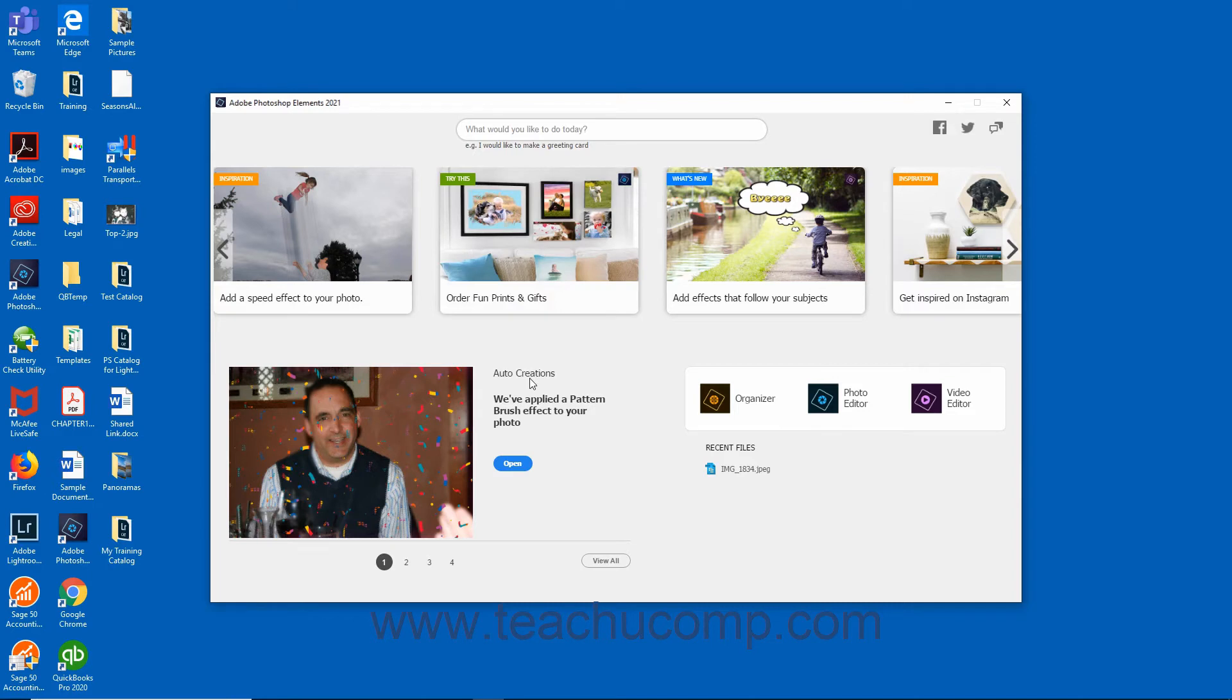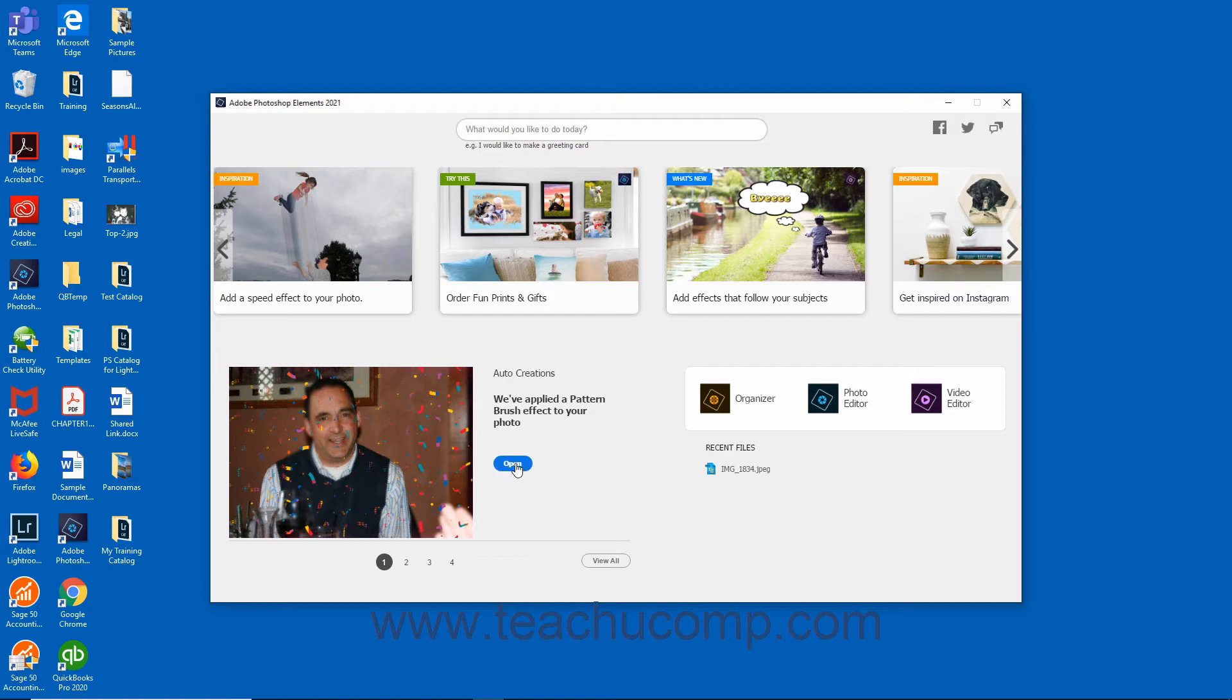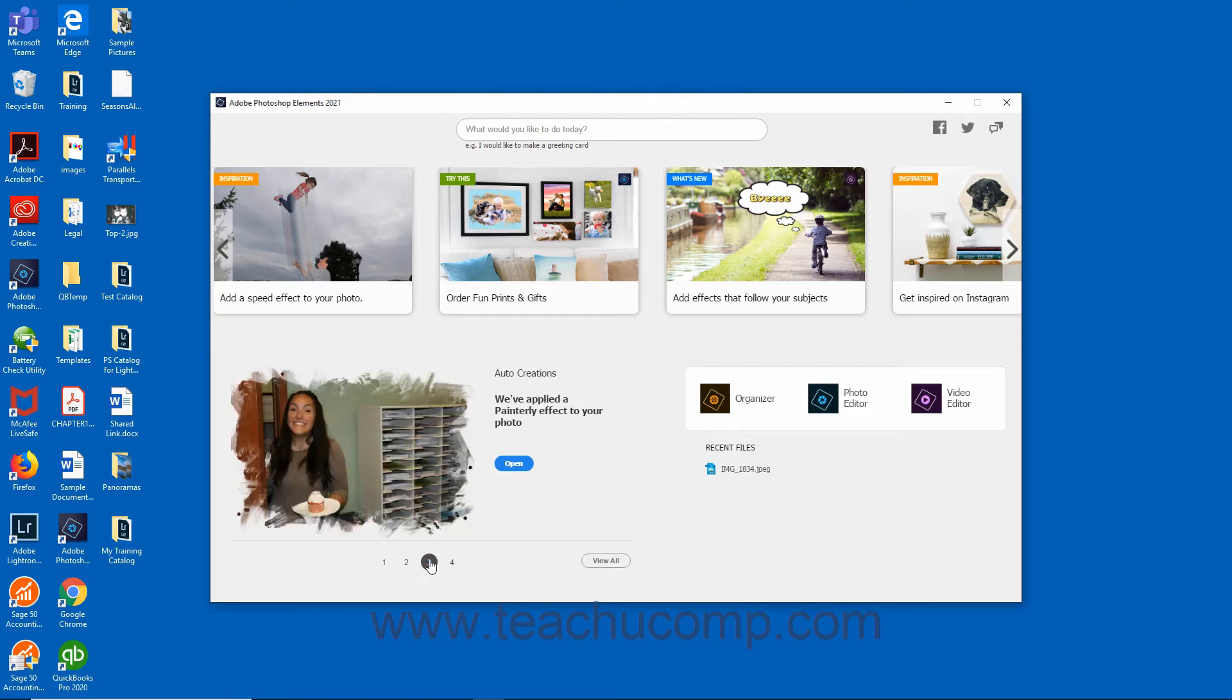Auto-creations are periodically generated by the software based on the media you import into Elements. You can view auto-created photo collages, slideshows, video collages, and candid moments in this area. To open a displayed auto-creation, click the Open button that appears next to it. To view all the available creations, click the View All button below the Auto-Creations thumbnail. To select specific creations, click the number icon below the Auto-Creations thumbnail.